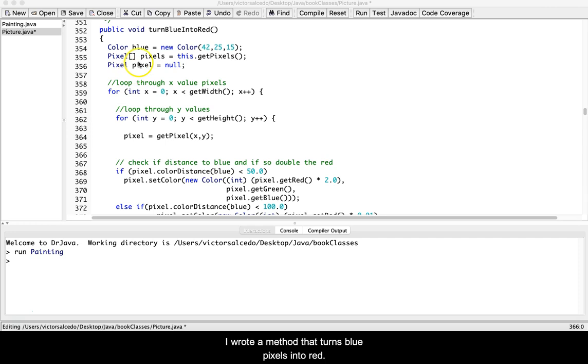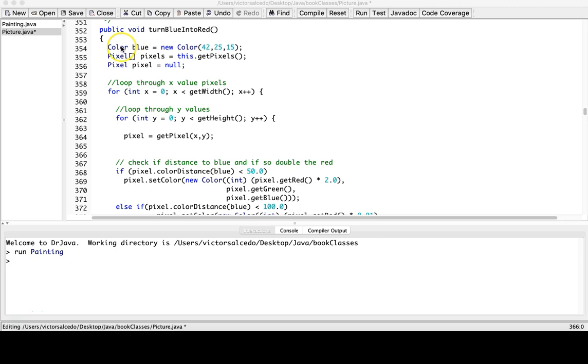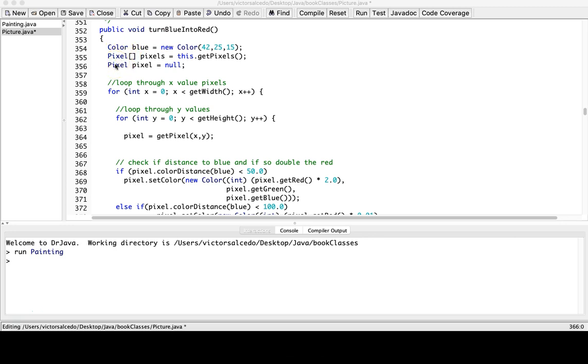You can see here I wrote a method that turns blue pixels into red depending upon certain factors.